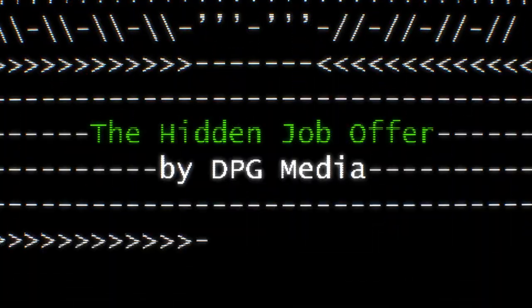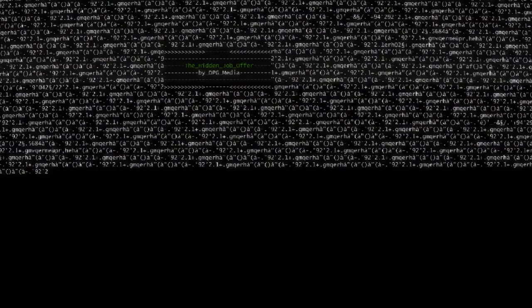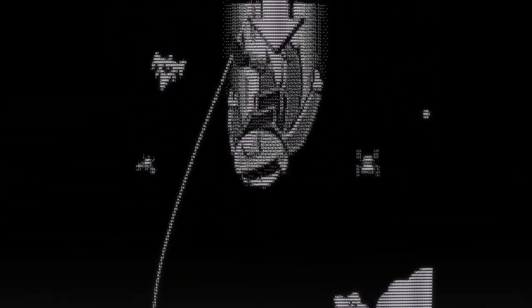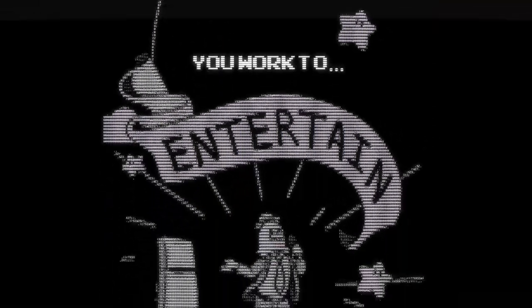The hidden job offer by DPG Media. Written deep into the source code of the job site, we hid a scroll-through story built entirely from code.